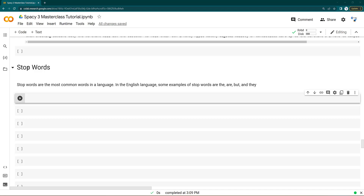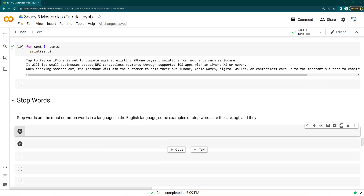Stop words are the most commonly used words in a language. In English, stop words include words like 'you', 'know', 'are', 'but', 'they', 'is', 'the'. All these are stop words — words that are used frequently in a sentence. However, there is no mathematical formula; depending on your use case you can define your own set of stop words.